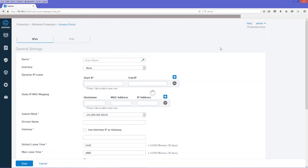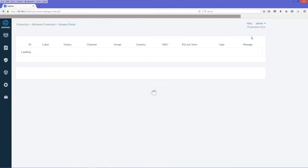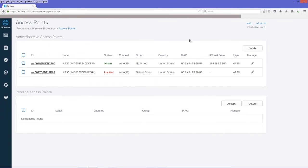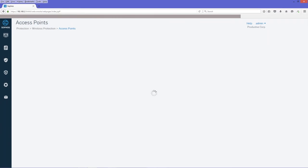So with the Sophos access points, after you plug them in for the first time on the network, they'll be discovered and they'll show up here as pending, which means we'll need to accept them. Once we accept them, we have the option to configure them.